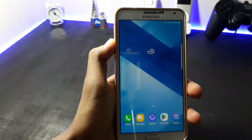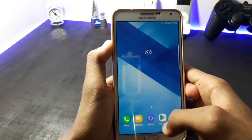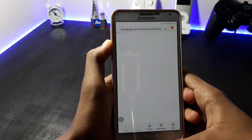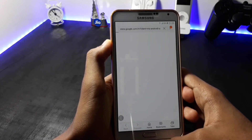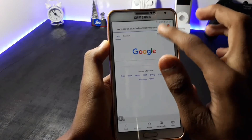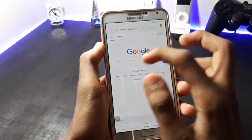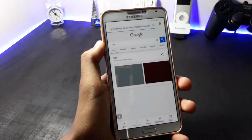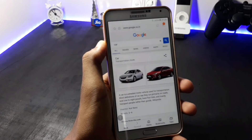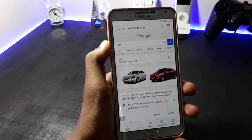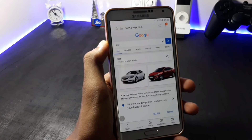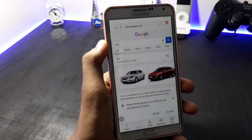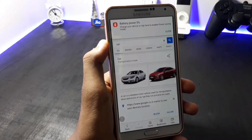Now let me show you whether my data connection is working or not. As you can see, I have fixed the bug of the data connection. Thank you for watching my video guys, please like and subscribe for more videos like this. If you like this video please press the like button. And if you want the review of this ROM you can check out my channel. Thank you guys for watching.